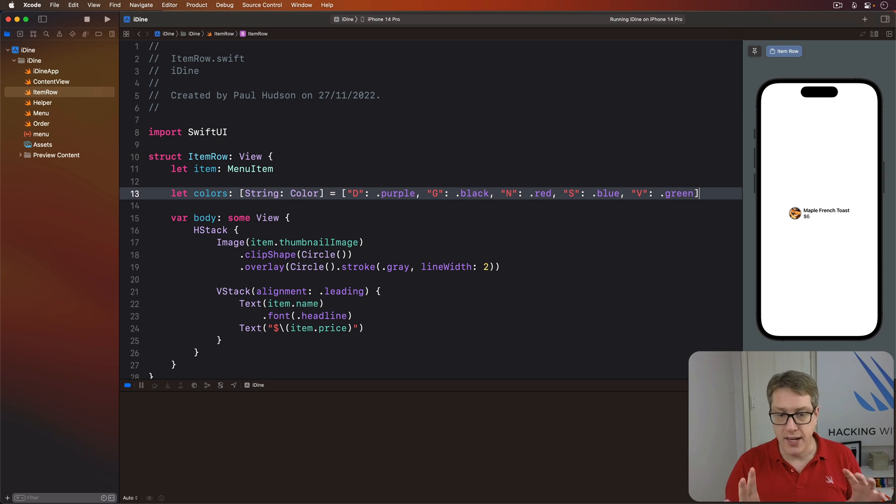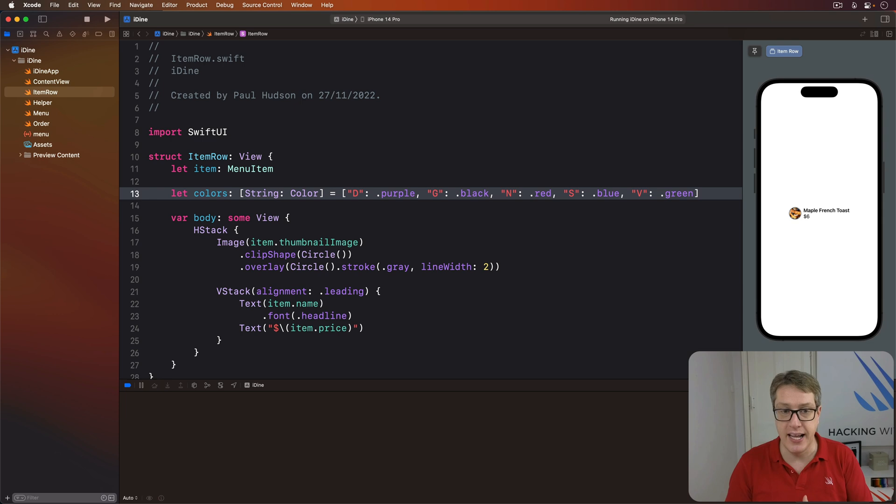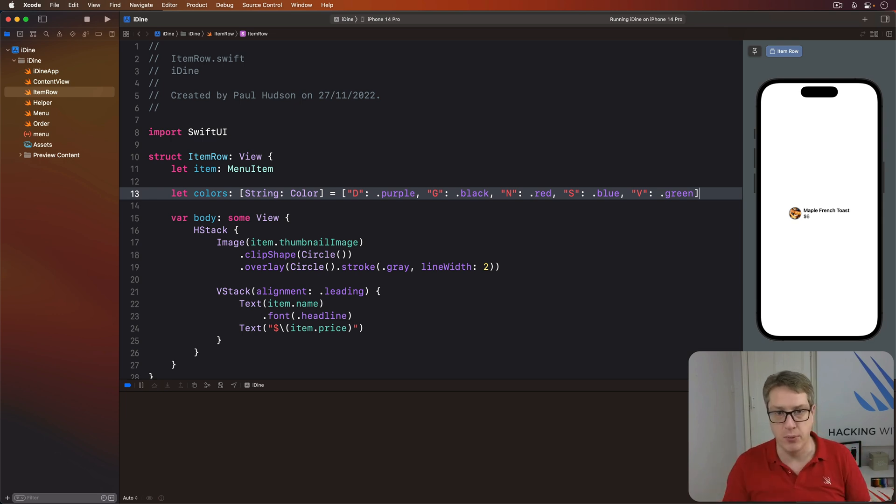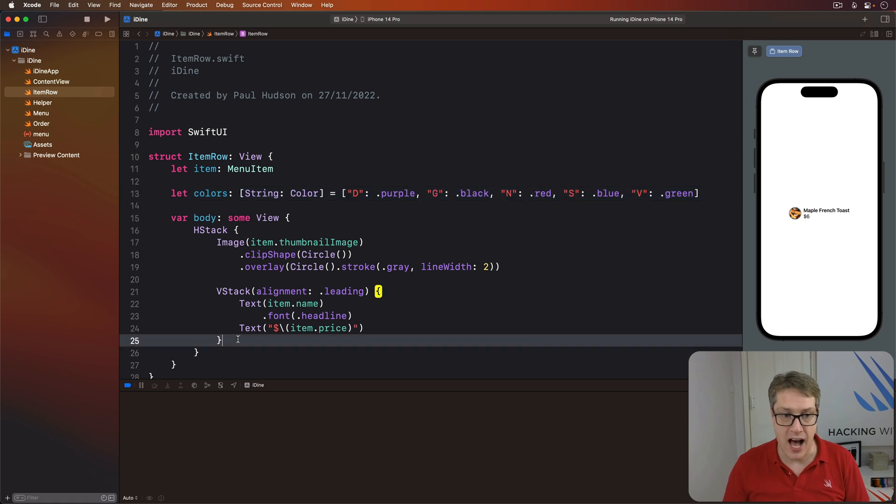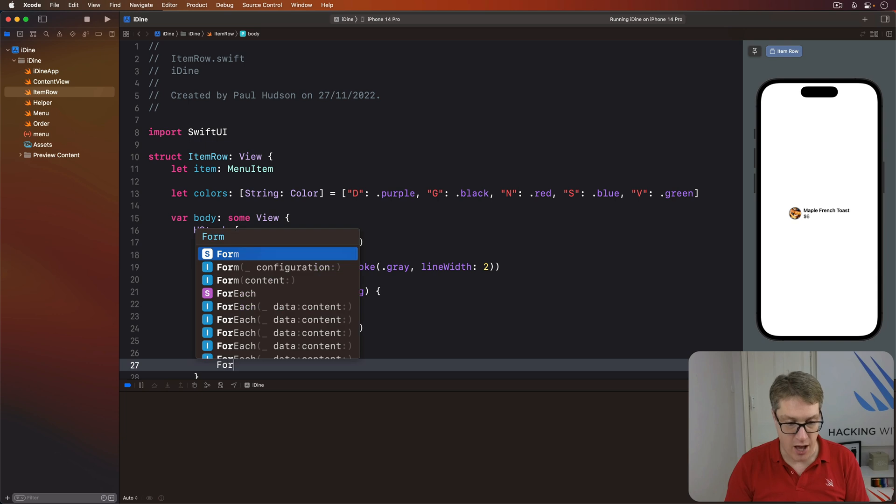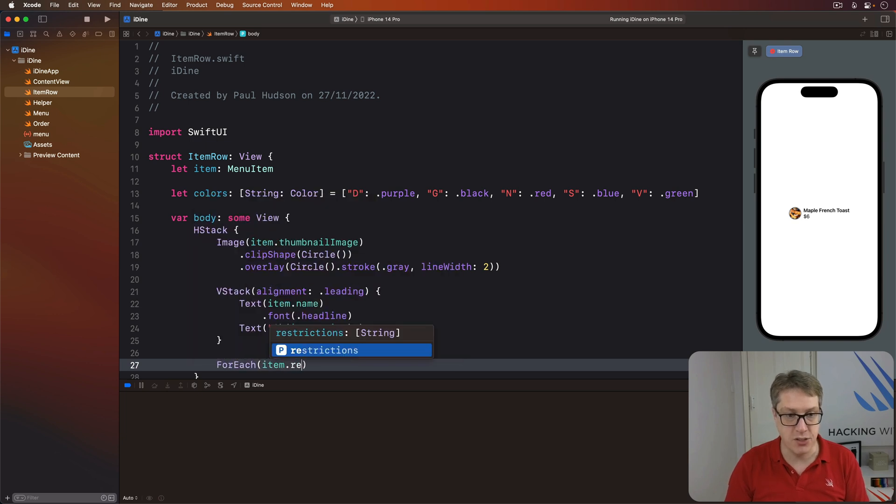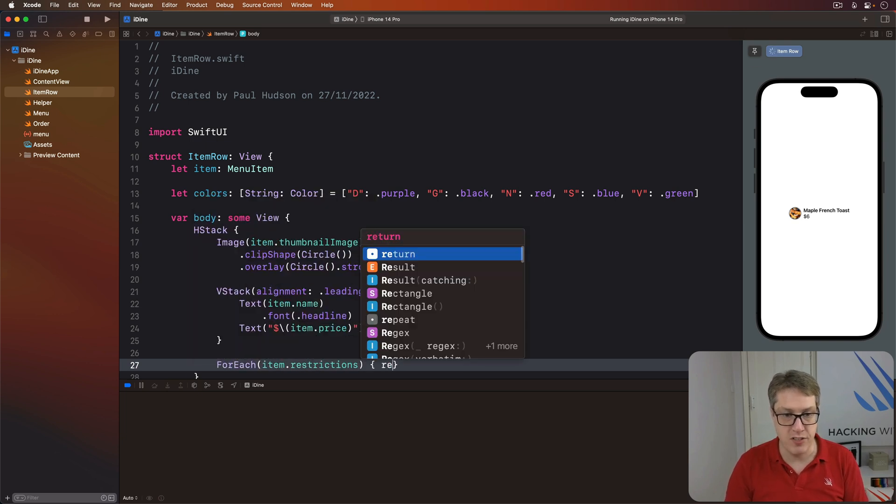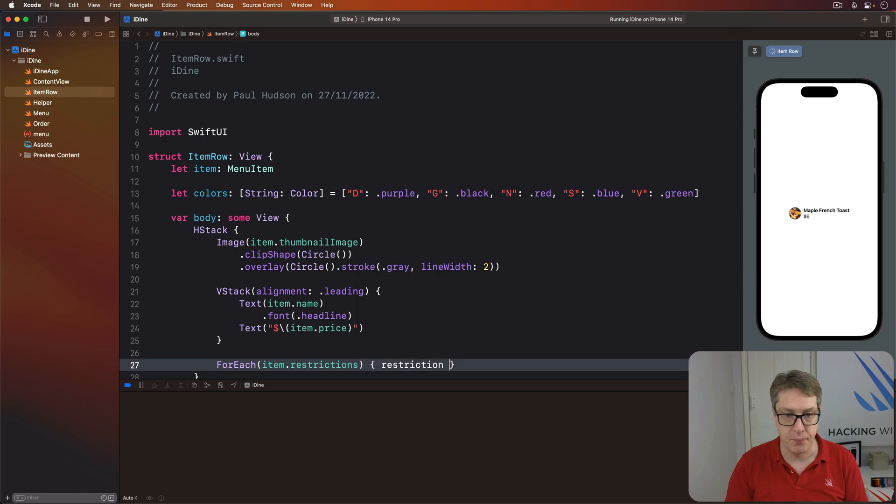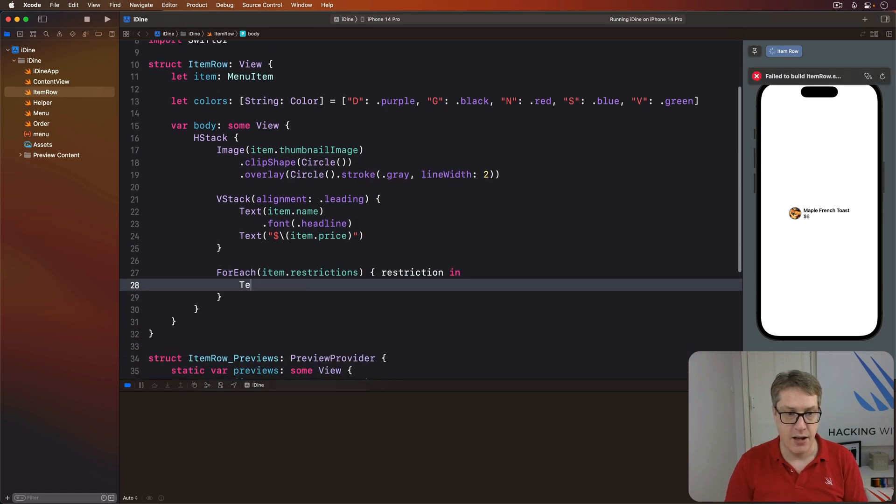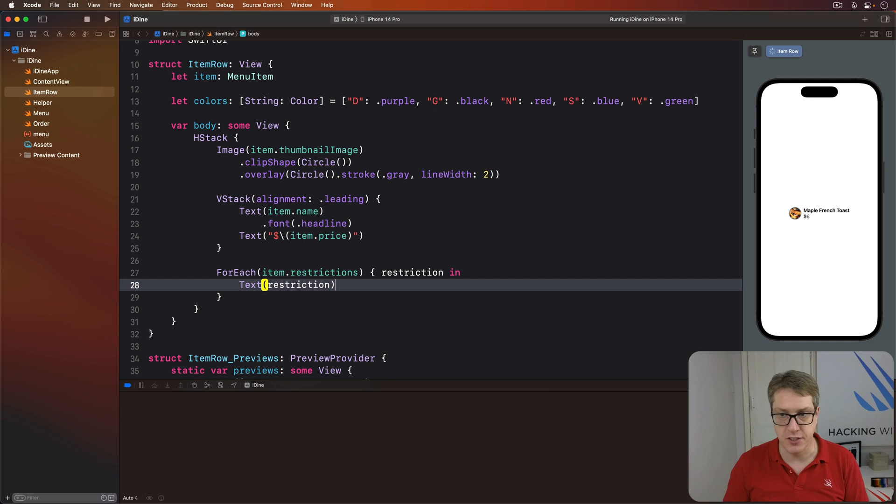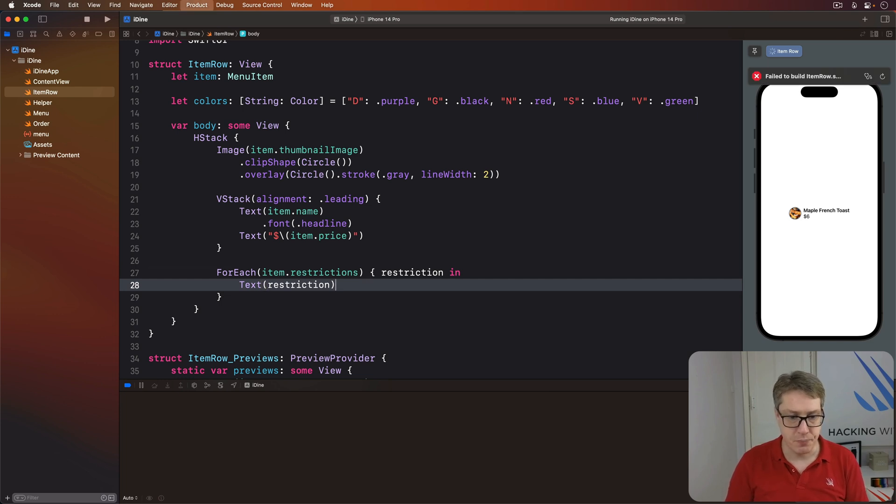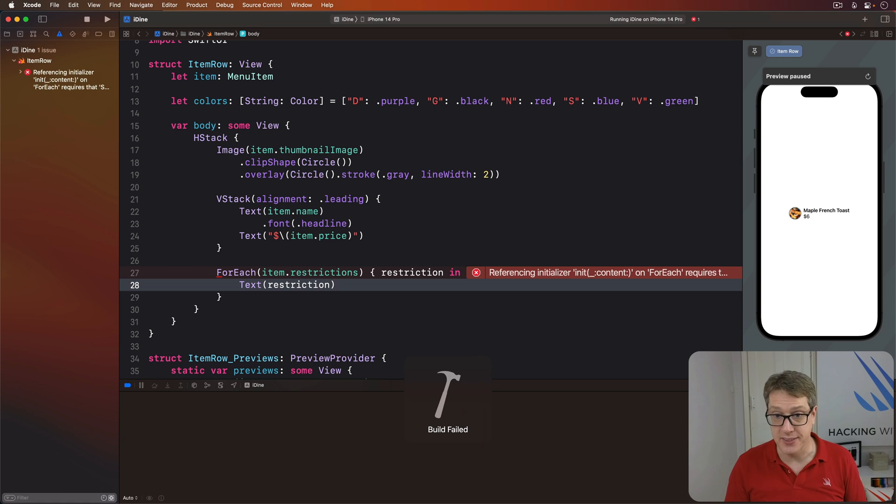Now we can add a loop over these restrictions with another for each and put each one into a text view saying D in purple or G in black and similar. So I want you to put this after the V stack. We'll say for each item restrictions. One restriction comes in. I'll do text of restriction. So here we have code that won't compile. You can see it saying, wait a minute.